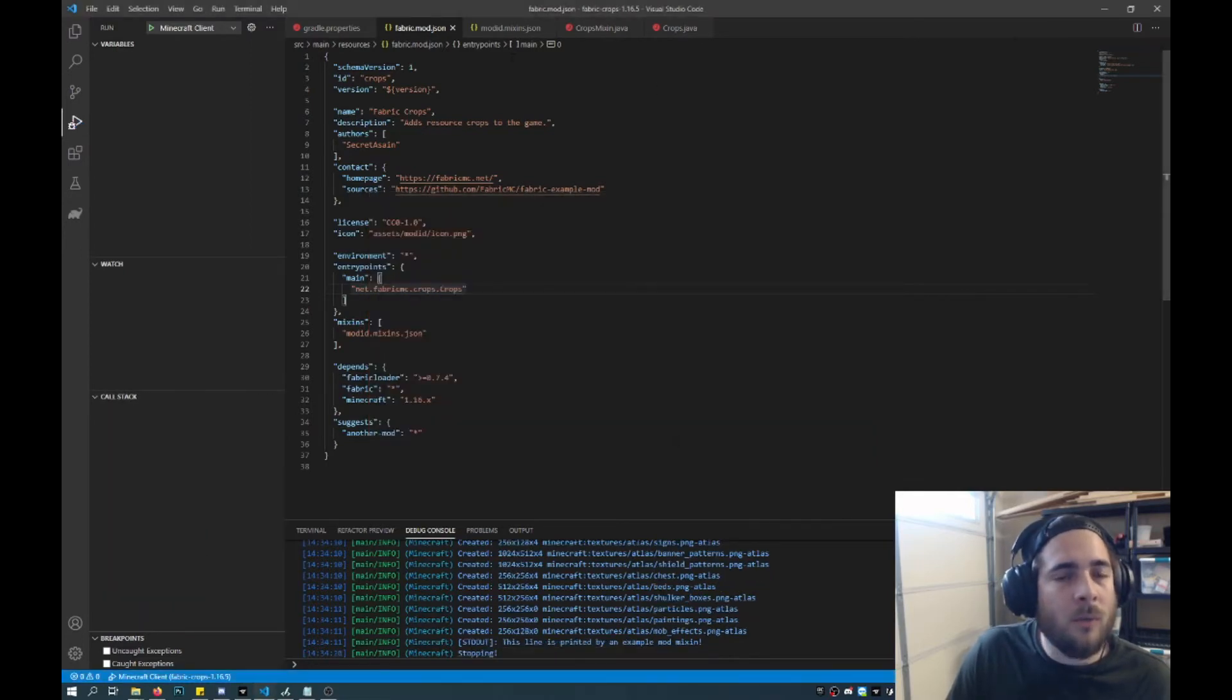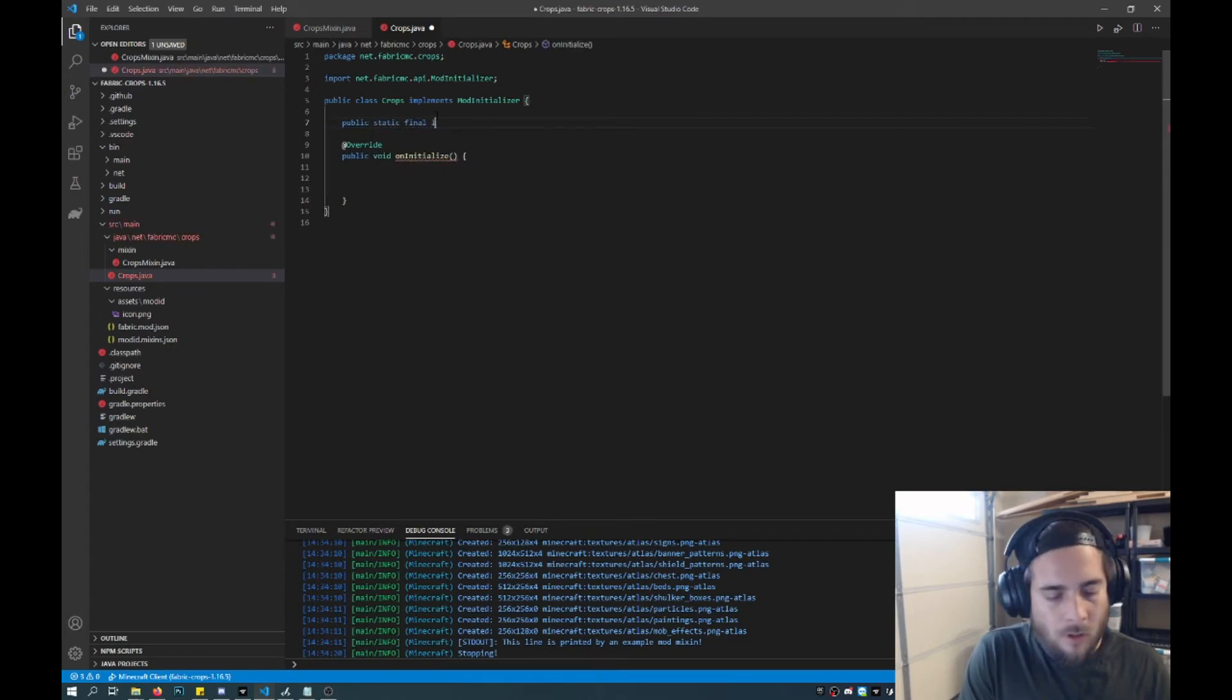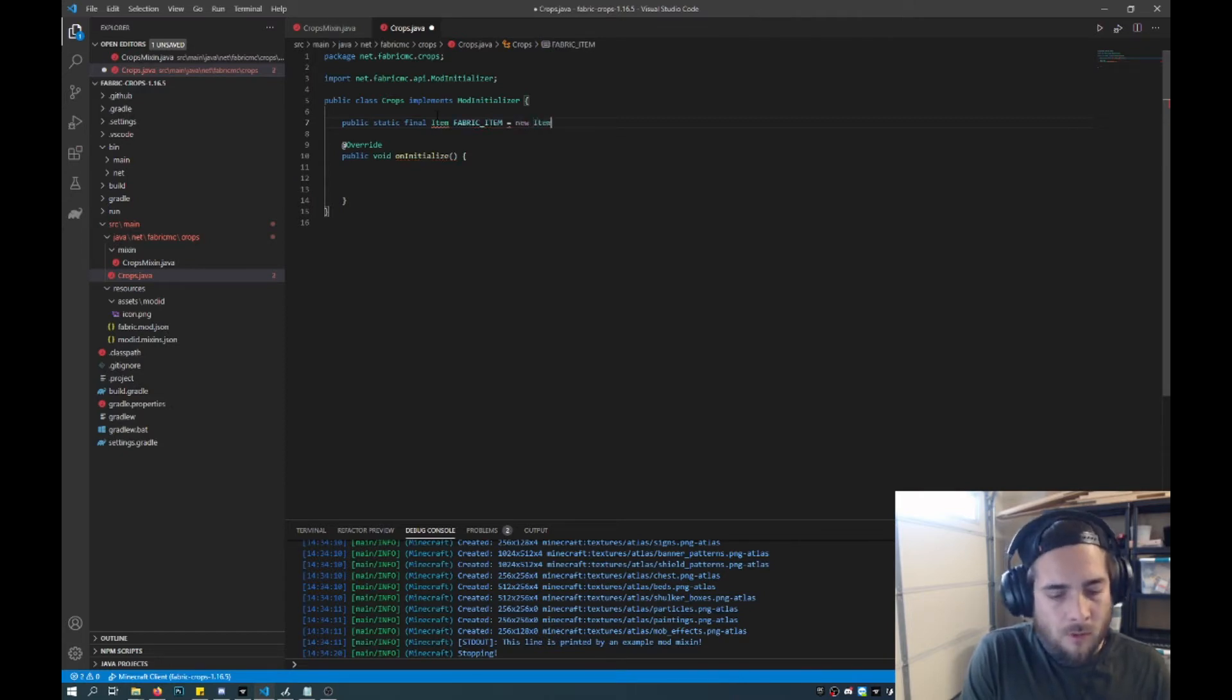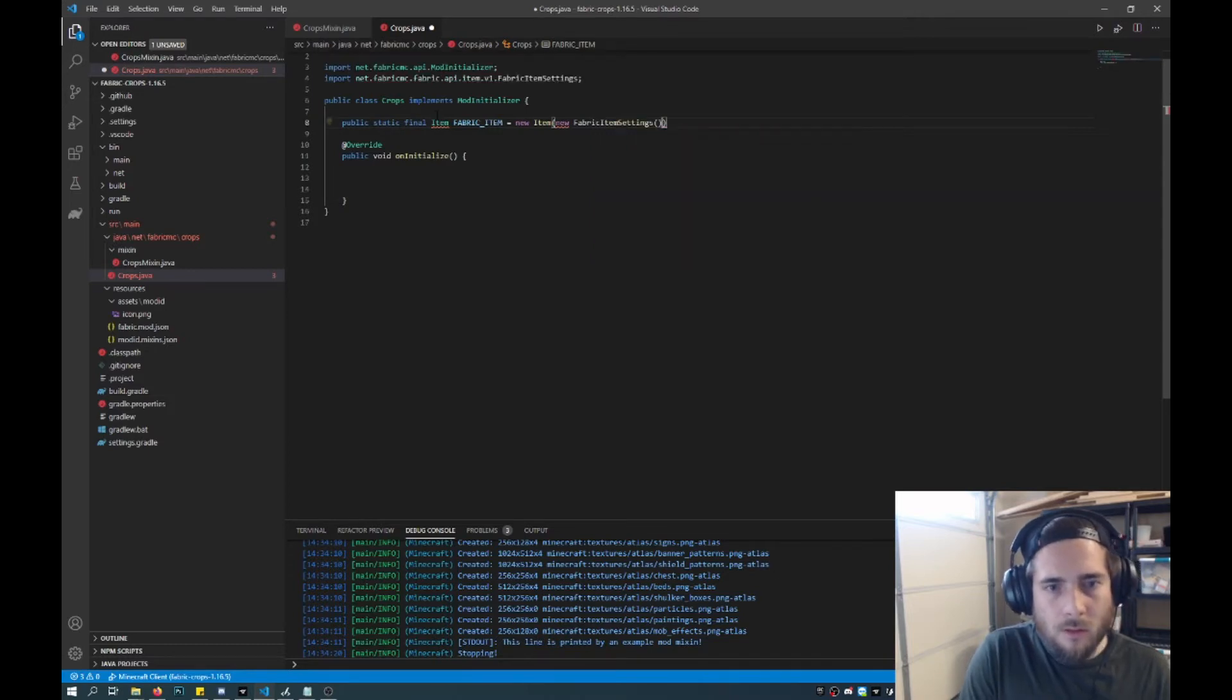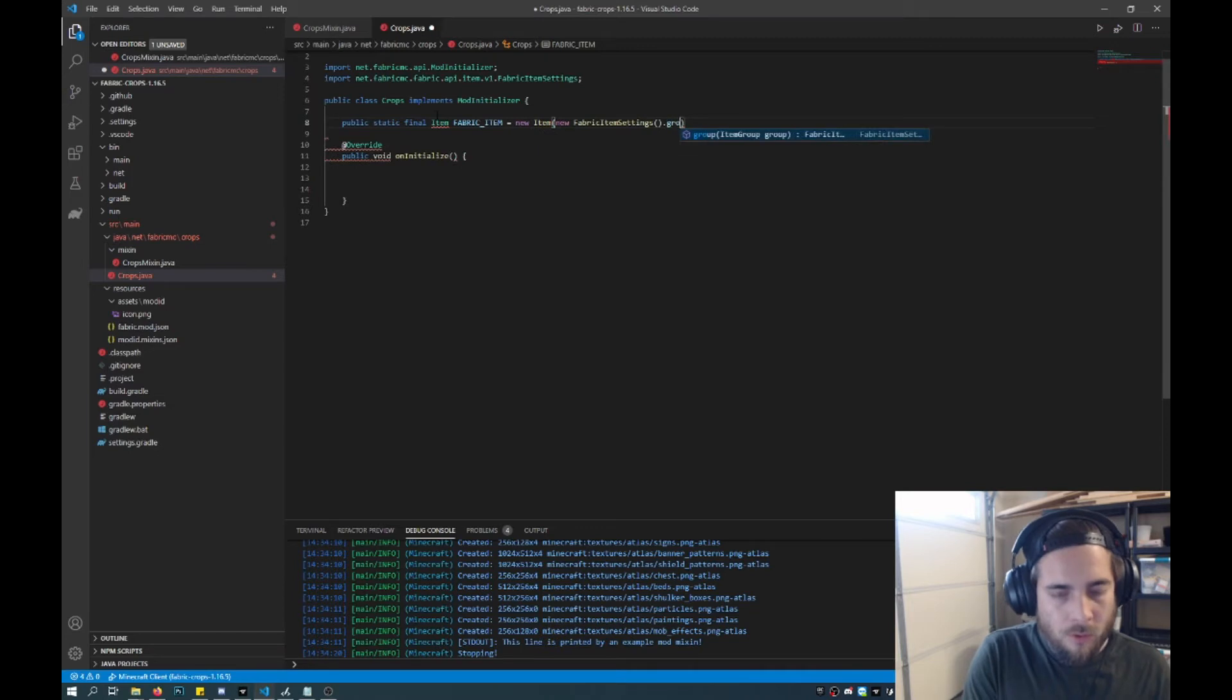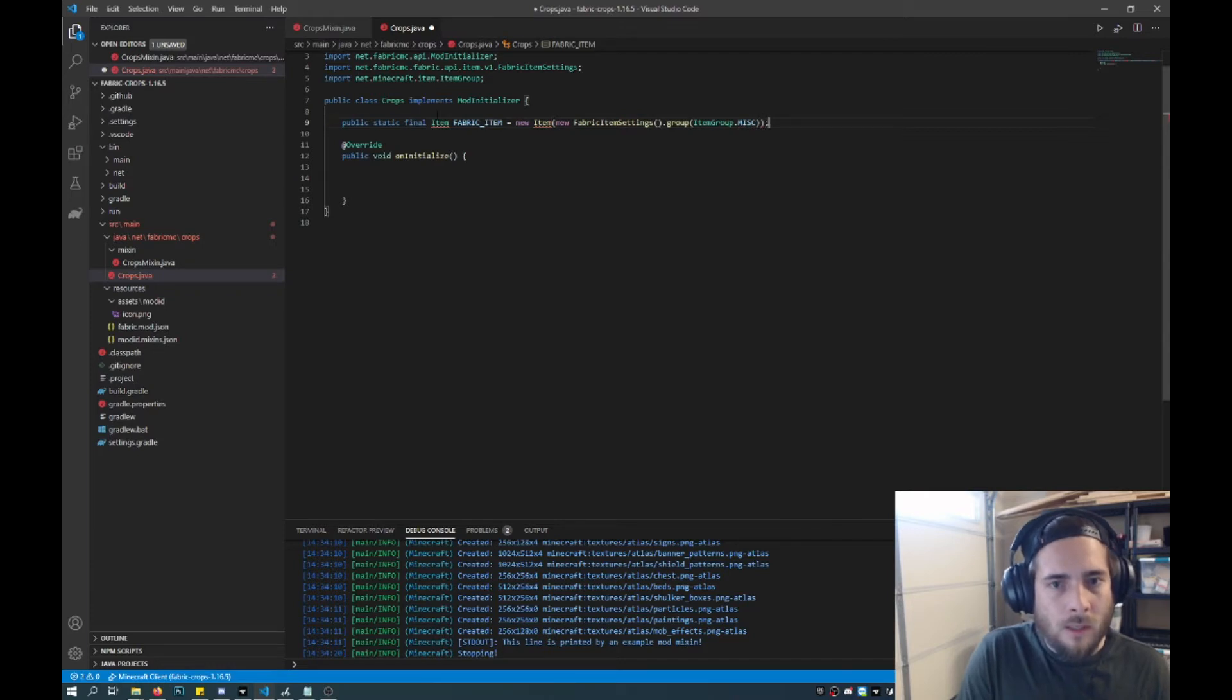What we want to do is we would like to add the actual content and items. So to add content here, what we'll do is we'll just do a public static final item. And then we'll just name our item here, just fabric item for now. And then this is a new item. So the item brackets, new fabric item settings. And then item settings here, it can do a bunch of things. But for now we'll just add it to the creative menu. So we'll do group, item group. And then we'll add it to the misc tab. And then a semicolon.